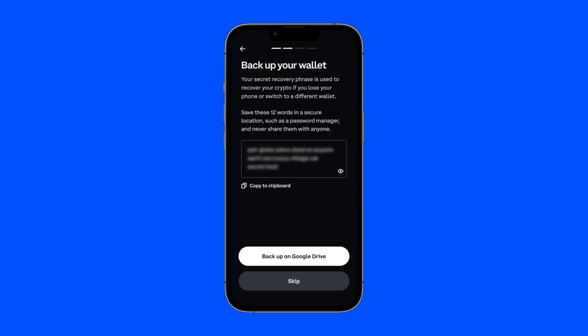Next, you have the option to back up your wallet and save your recovery phrase to a secure location, such as a password manager or Google Drive.